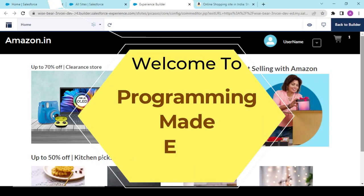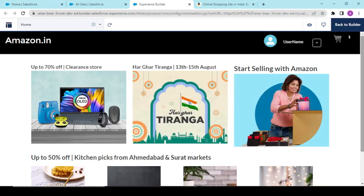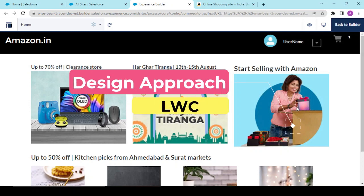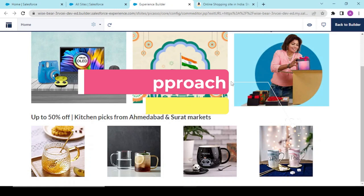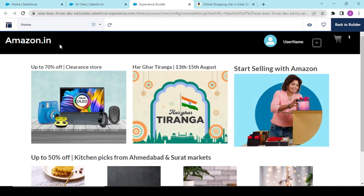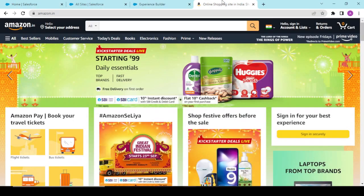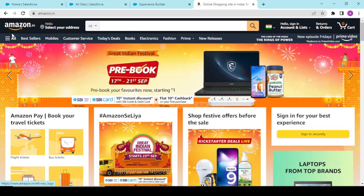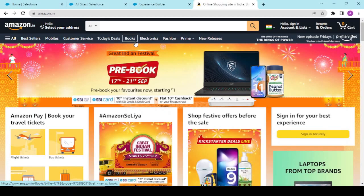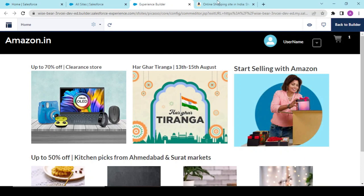Welcome back to another video. Today we would be discussing some other approaches and making enhancements to our project. We created a navigation bar component in our previous video. Now if we go back to our Amazon login site, we can see another navigation bar — a primary and a secondary one — from where users can move to different site pages.